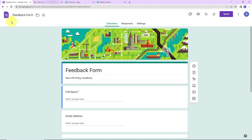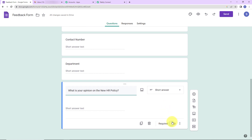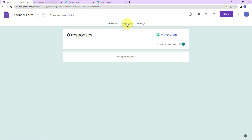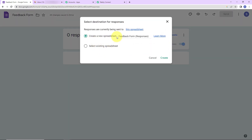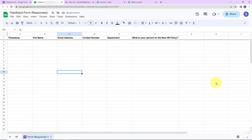To integrate Google Forms with Pabbly Connect, we have to first go to the last field. You can see the required option — toggle this towards the right so that every time the form is filled and the last field is filled, the response can be received automatically. Now go to Responses, click on the three dots, and select the destination for responses. We can either create a new spreadsheet or select an existing one. I'll go ahead with the first option and click Create. The spreadsheet is now linked, including a timestamp column for the date and time of each response.